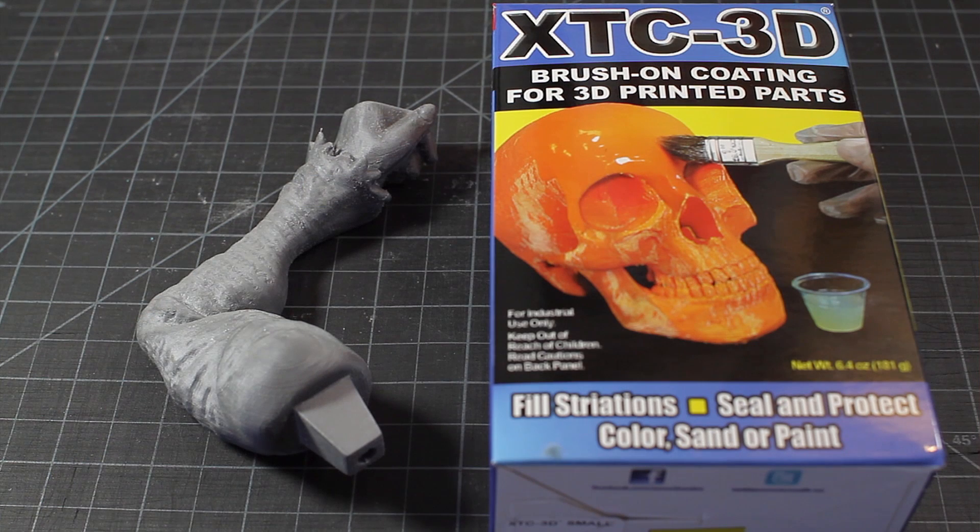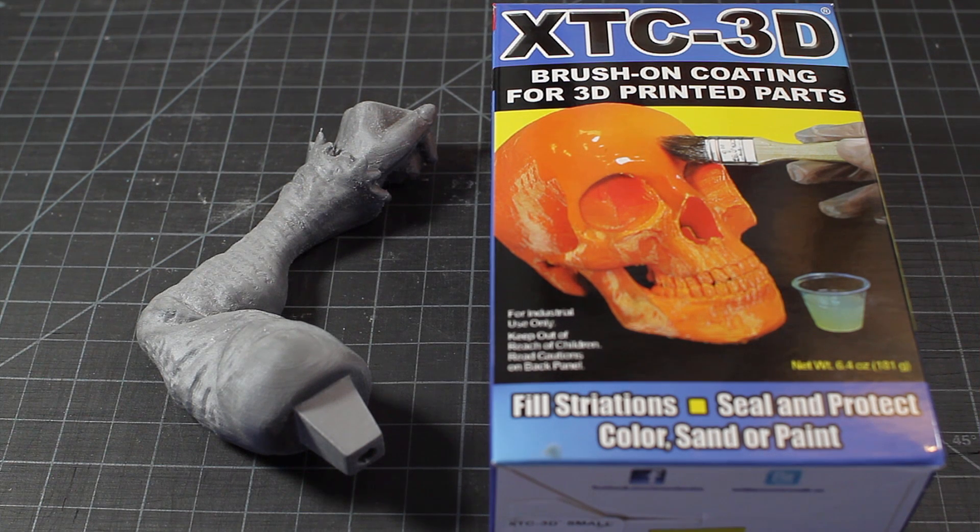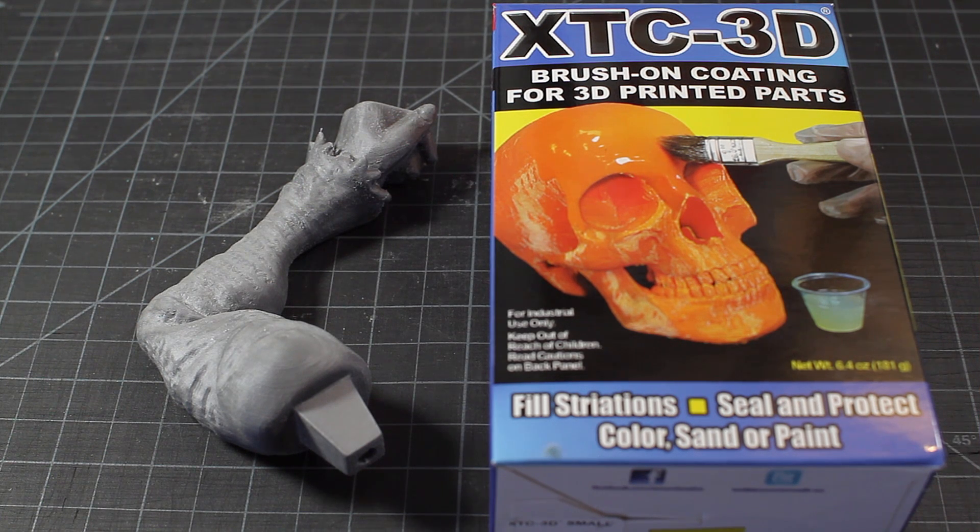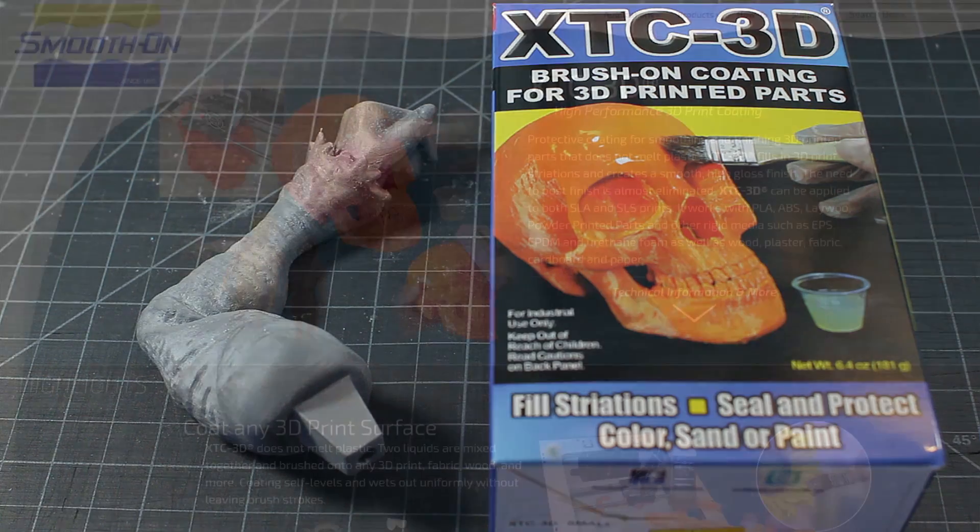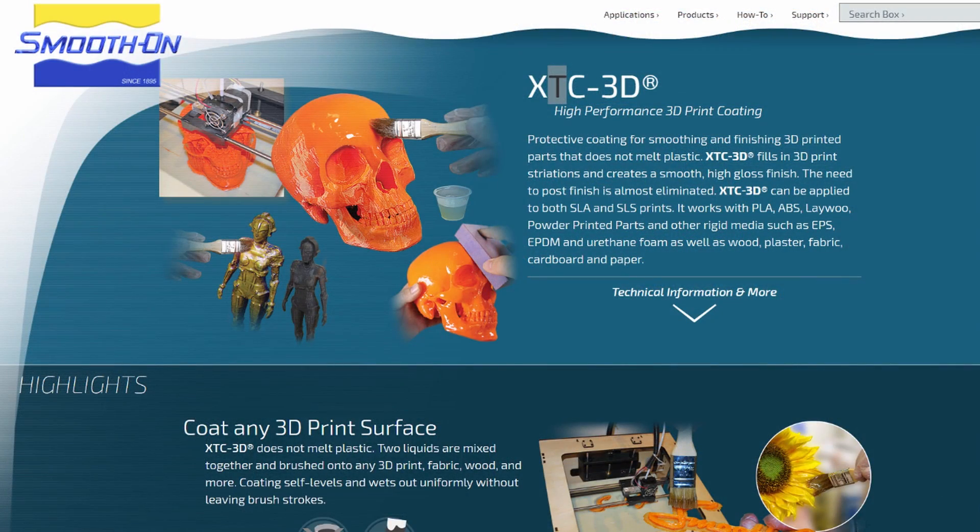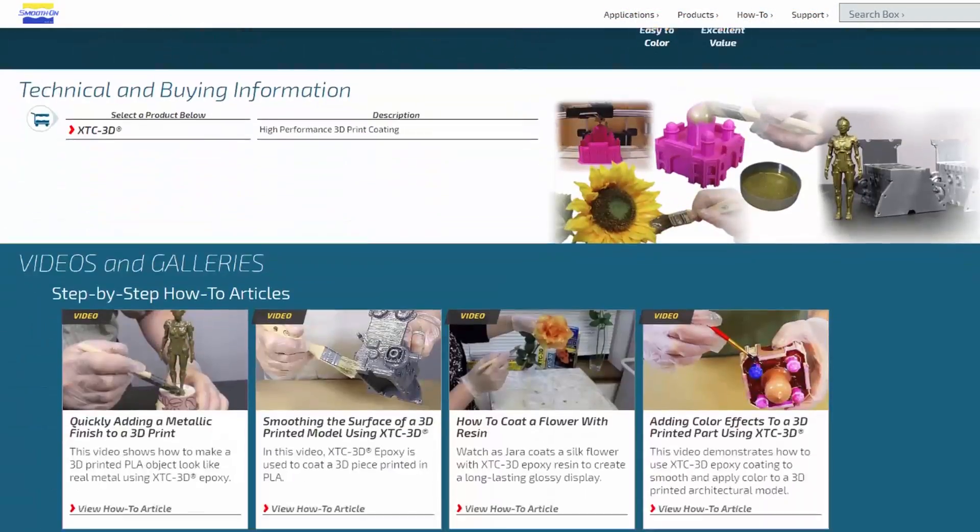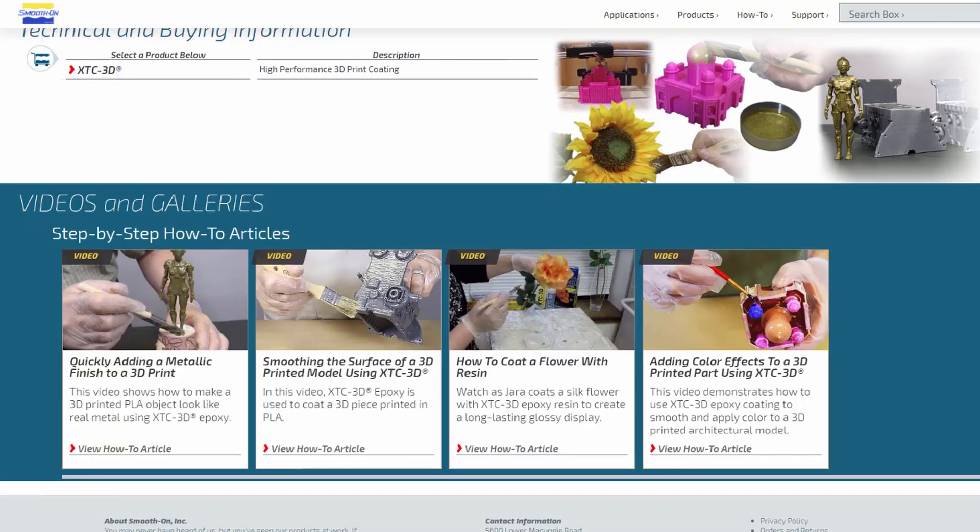Another thing I like to make part of my workflow with FDM prints is XTC. It's a brush-on coating for 3D printed parts, and what it does is it fills in all the build lines. You can check it out more on their website, Smooth-on XTC.